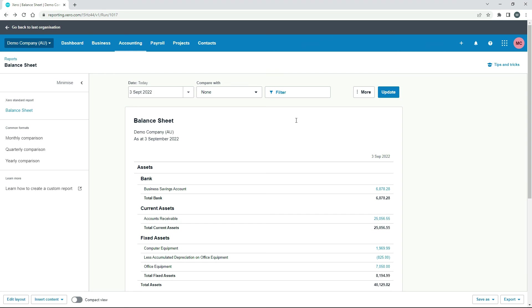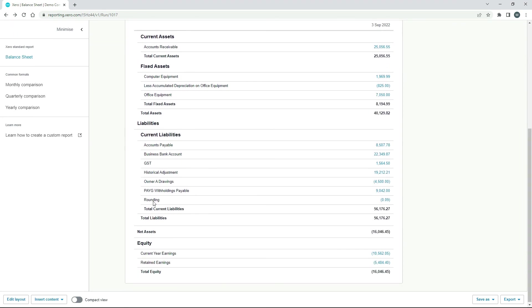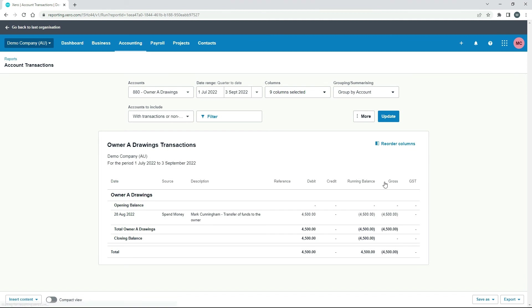And we'll come right back to the balance sheet. Come back down. And there you can see owner A drawings in the liabilities section. $4,500. I'll just click into it. Okay, there we go. $4,500 on the debit side. So that's the debit side of the transaction. And in the bank account was the credit side.